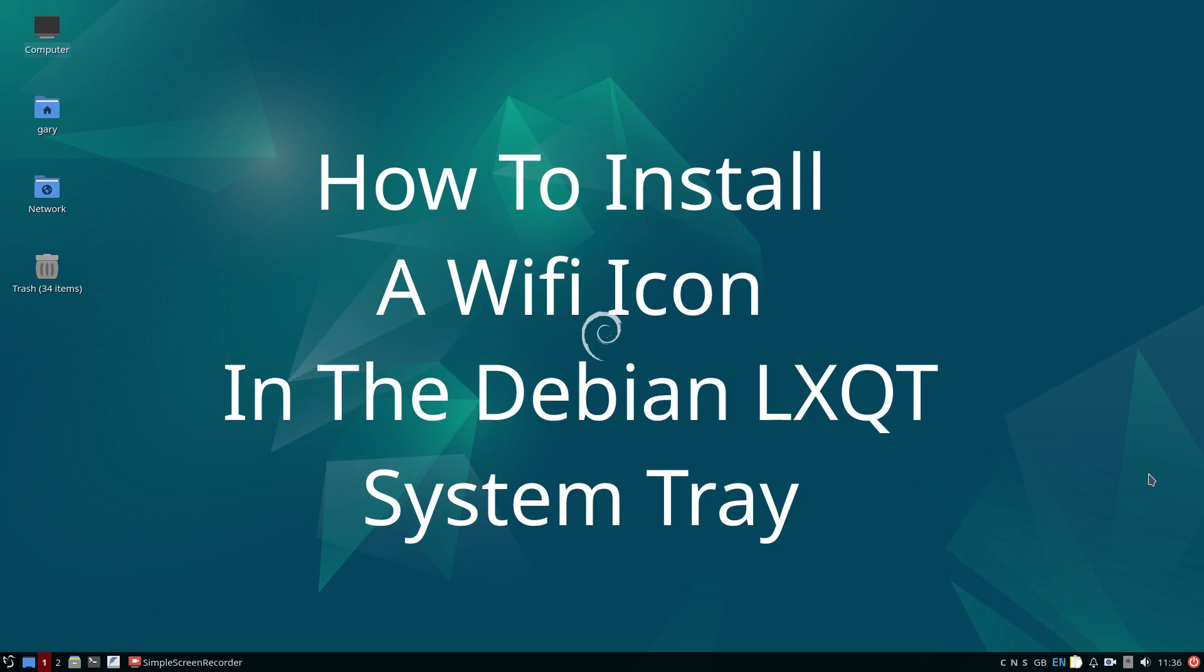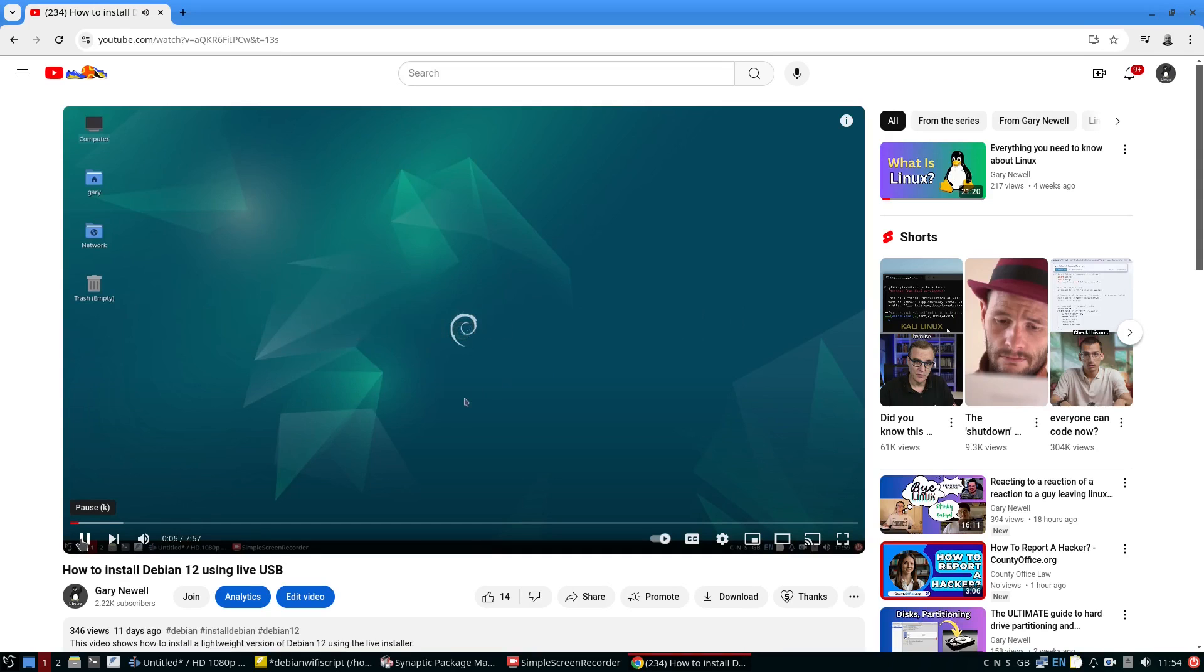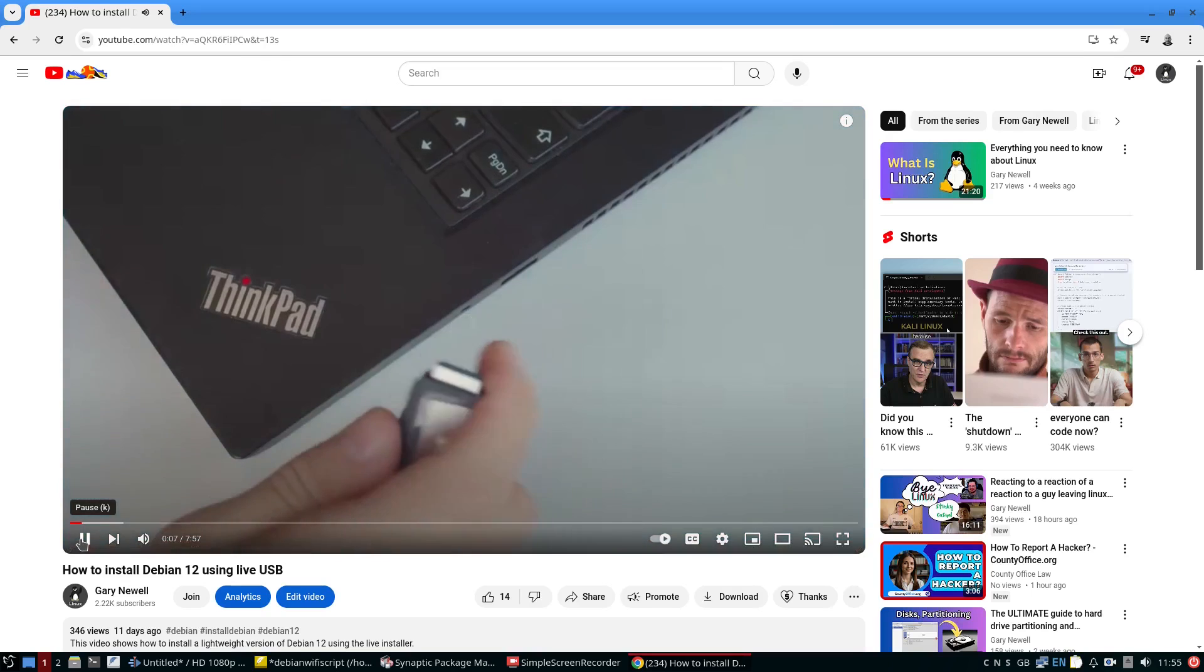Hello and welcome to Everyday Linux User. In a previous video, I showed you how to create a Debian Live USB and install it with the LXQT desktop environment.